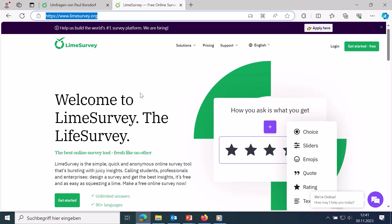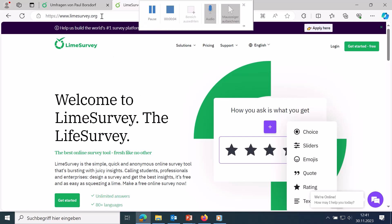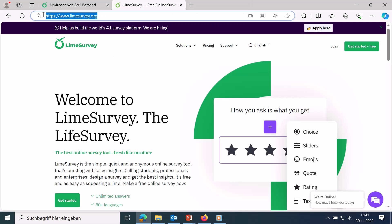How can I create surveys quickly and easily in the latest version of LimeSurvey 6?